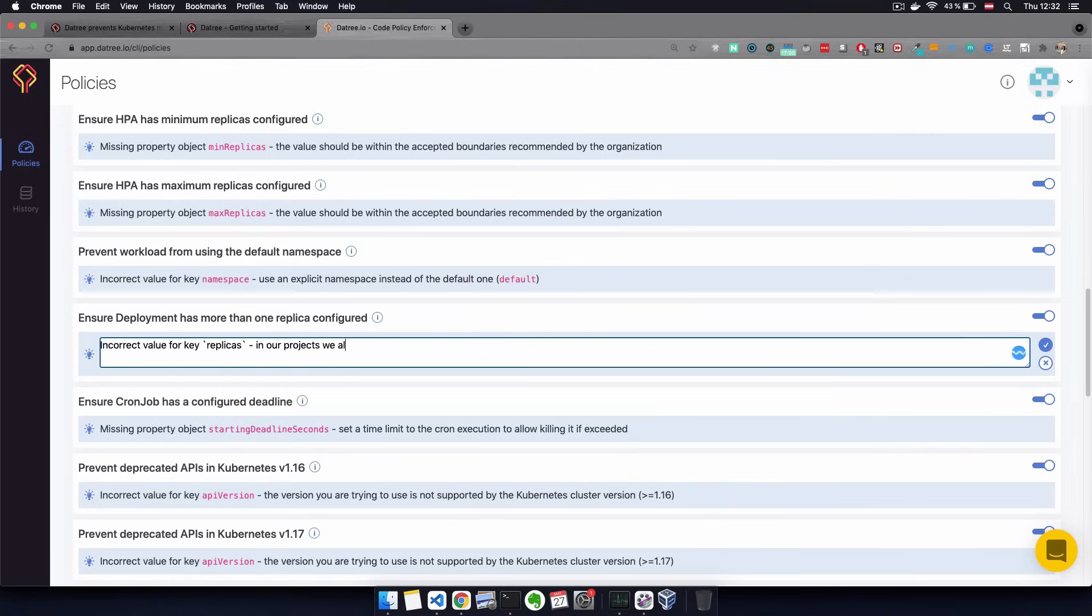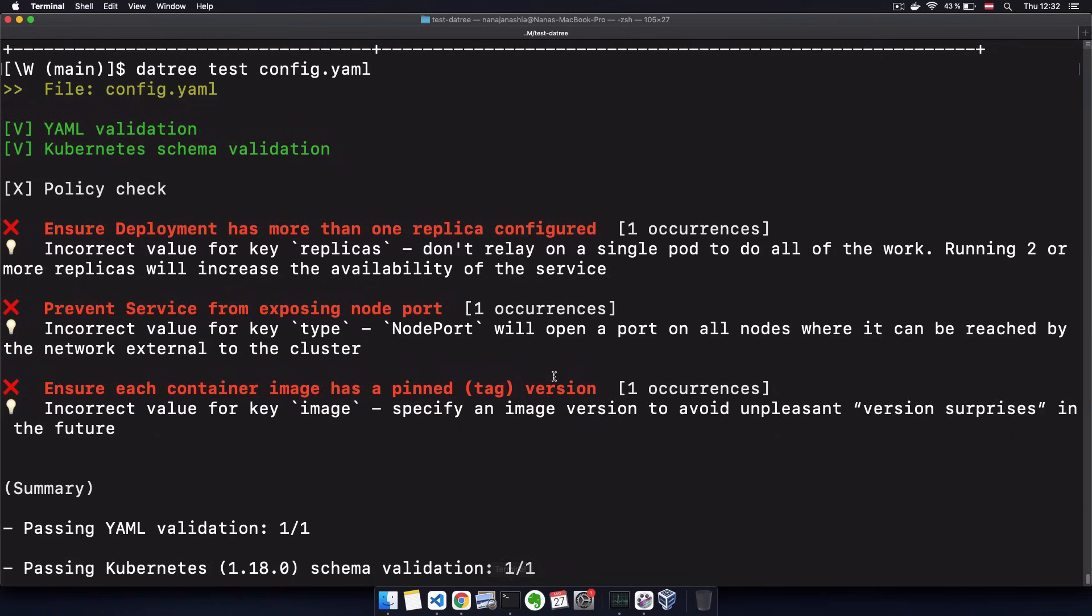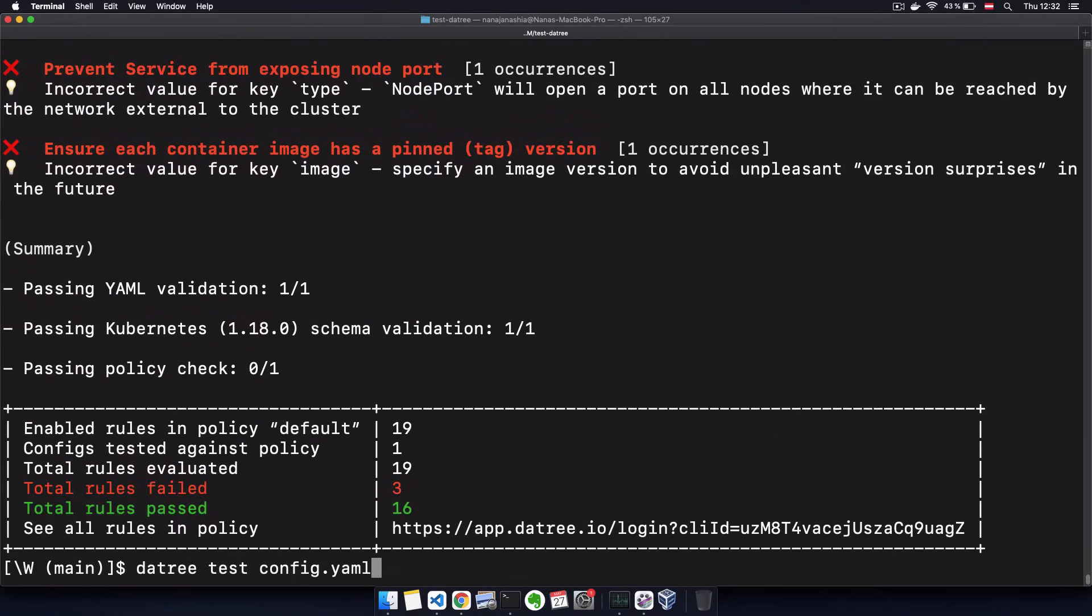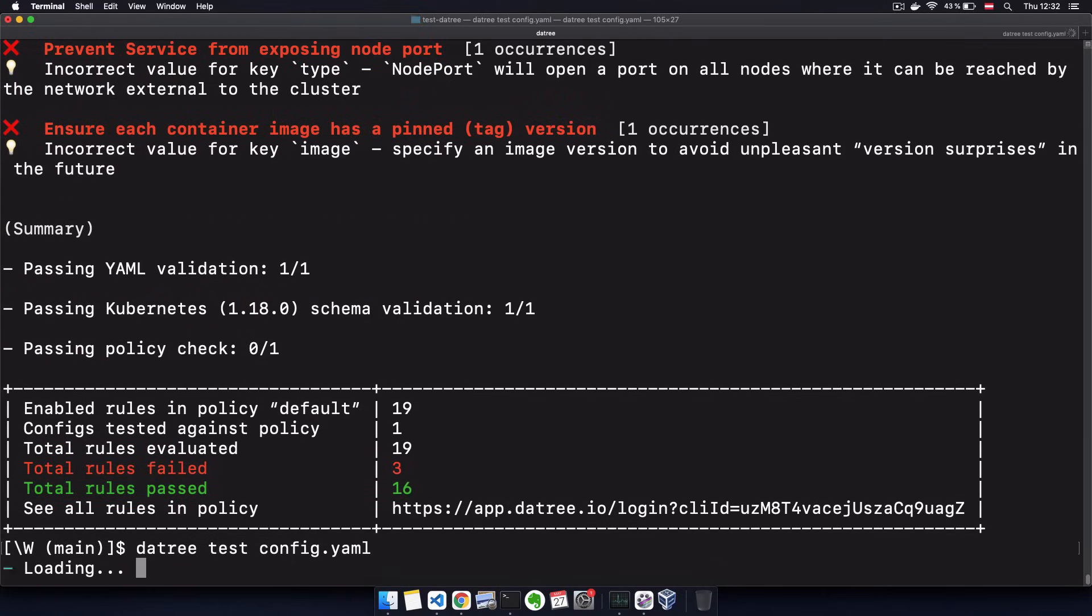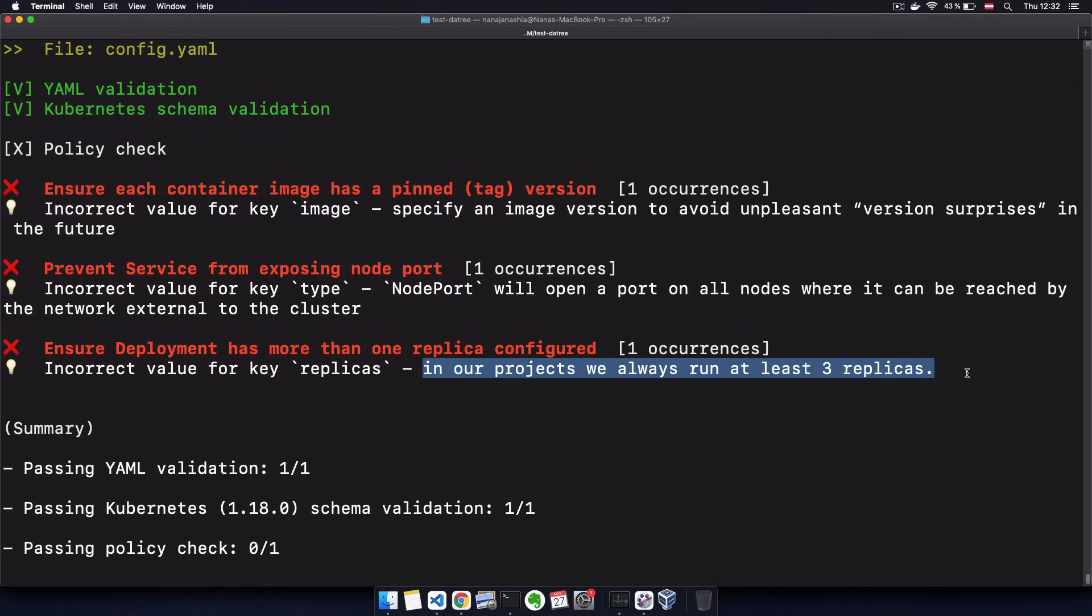So let's say incorrect value for key replicas. In our projects, we always use at least three replicas. And now if I run the test again...